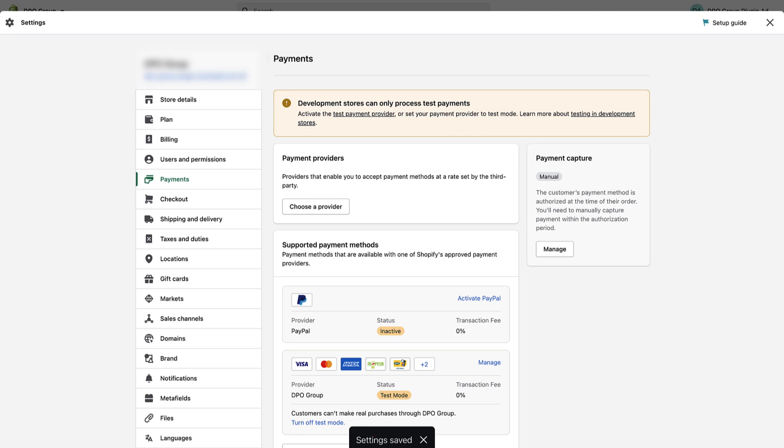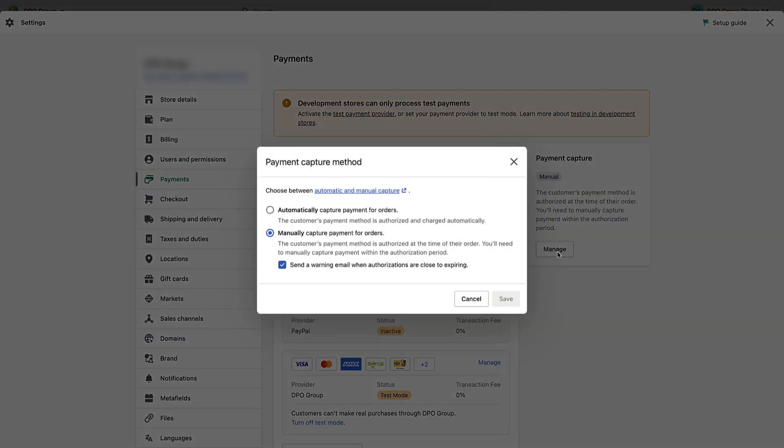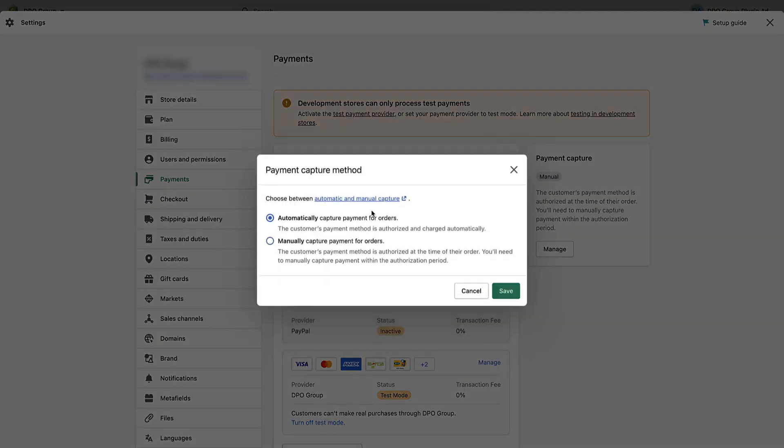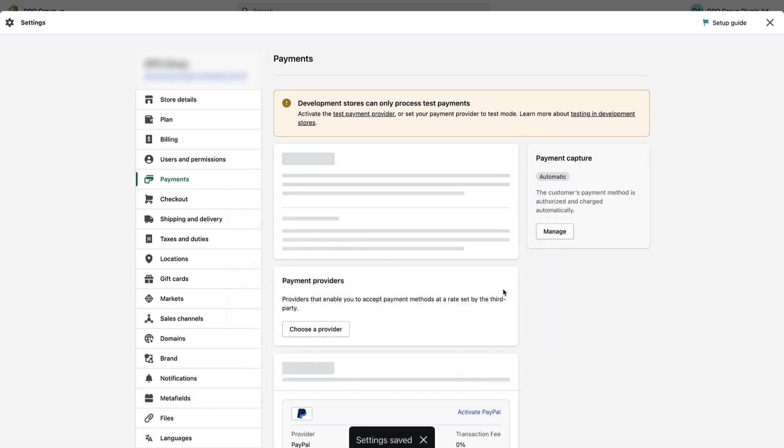I'm now going to show you how to set your Shopify orders as paid once an order has been paid using a Payment Gateway. Move your mouse to the right and under the Payment Capture block, click the Manage button. Now move your mouse up to where it says Automatically Capture Payment for Orders. Select it and click the Save button.